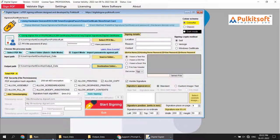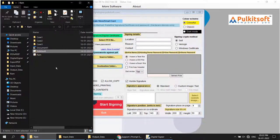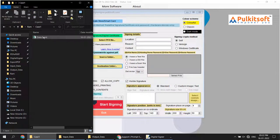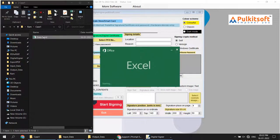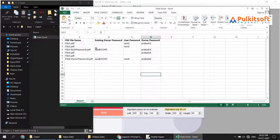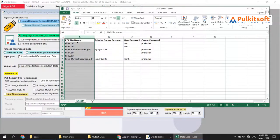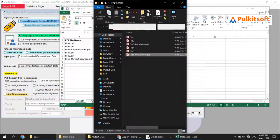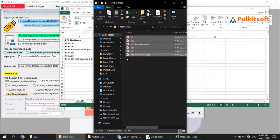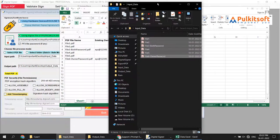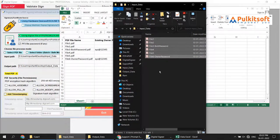I have already created an Excel file for you. For Expert Mode, you need four columns. The first column is your PDF file name, which must exactly match your input path file name. Otherwise, if the file name does not match, the software will skip the file and not sign it.